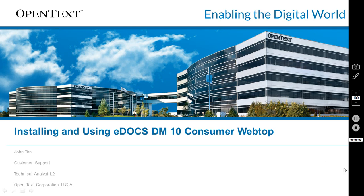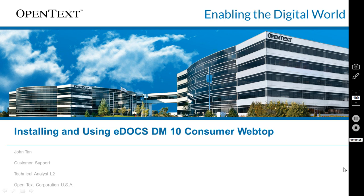Hello and welcome to another edition of OpenText on YouTube. Today we're going to be talking about installing and using eDocs DM10 consumer webtop. My name is John Tan, I'm with customer support and I'm a technical analyst.